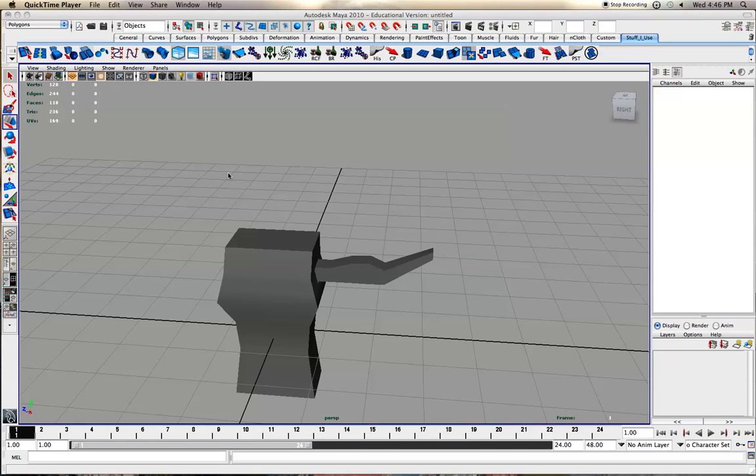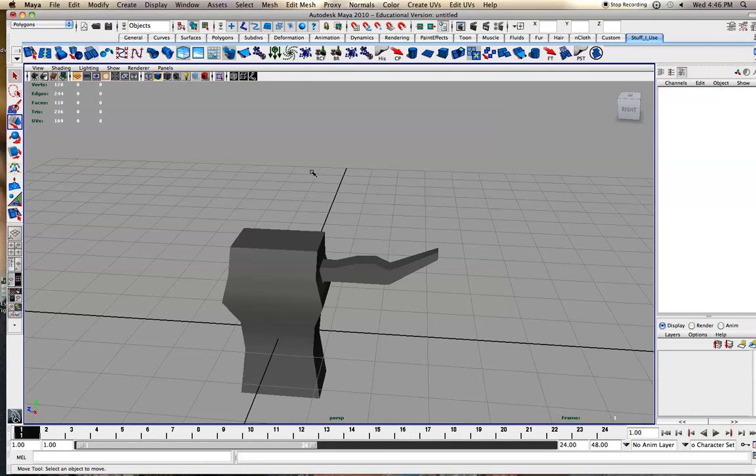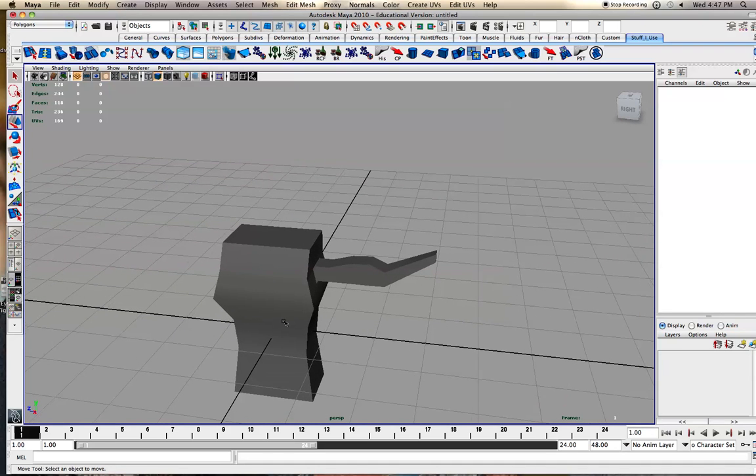Hey guys, this is Hakobo here, and I had a request for a tutorial on attaching different objects within Maya, and yeah, this is different from grouping them or parenting.